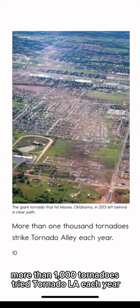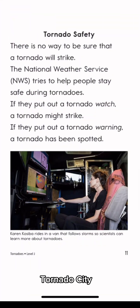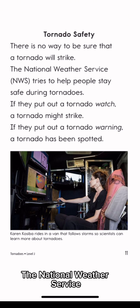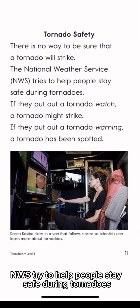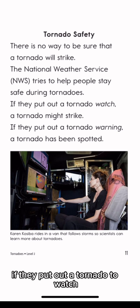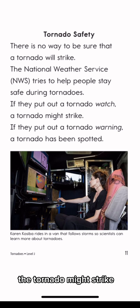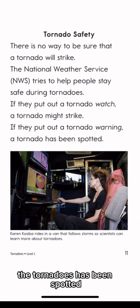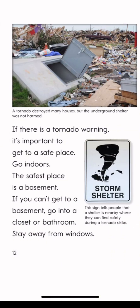More than 1,000 tornadoes strike Tornado Alley each year. Tornado safety. There is no way to be sure that a tornado will strike. The National Weather Service tries to help people stay safe. If they put out a tornado watch, the tornado might strike. If they put out a tornado warning, a tornado has been spotted.